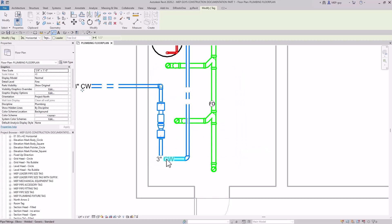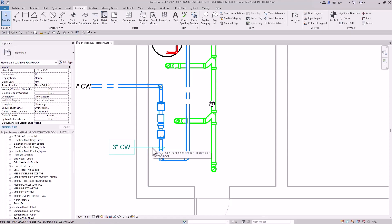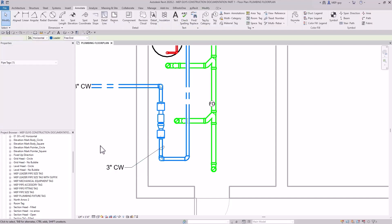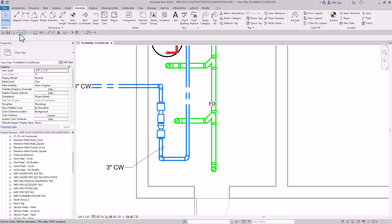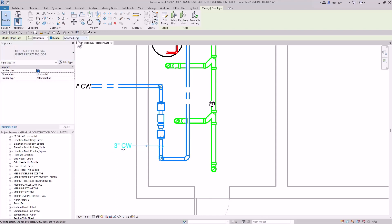When using a leader tag, make sure to click the leader button, then click on the pipe and place the tag. After placing, you can choose between two leader types: free end, which lets you move the tag anywhere independently, or attached end, where the leader moves along with the tag. Attached end is very useful for keeping tags aligned with their pipes as you reposition them.